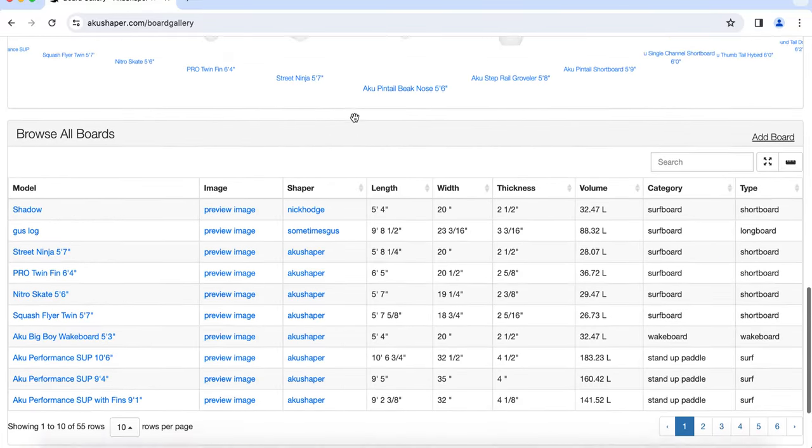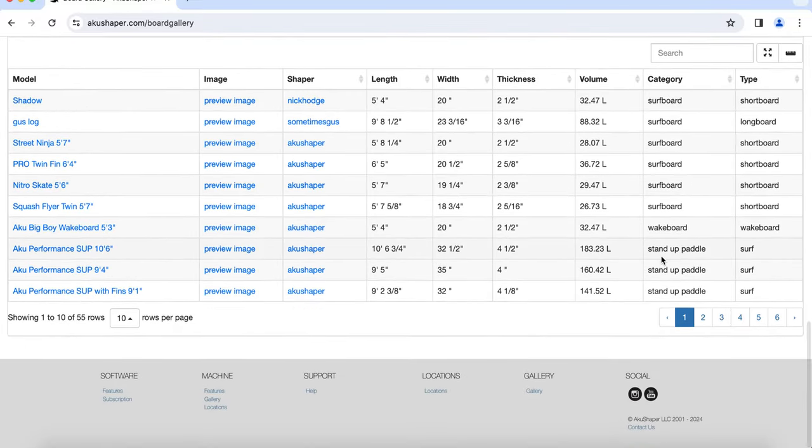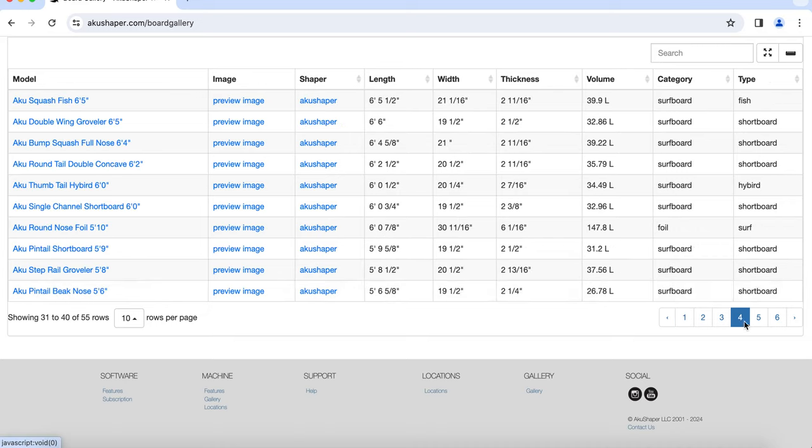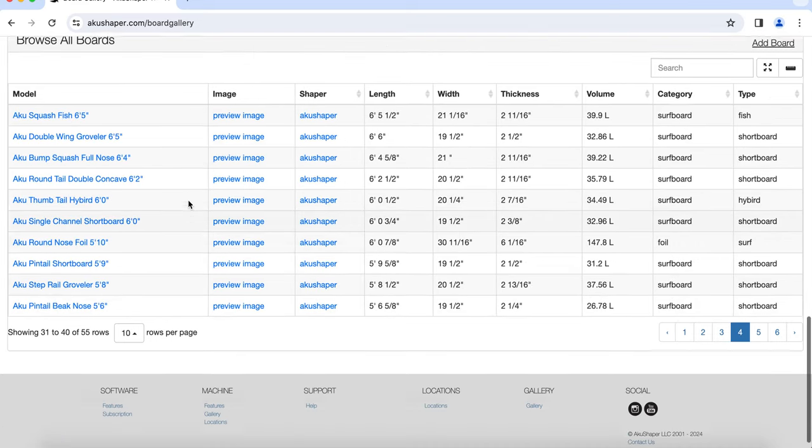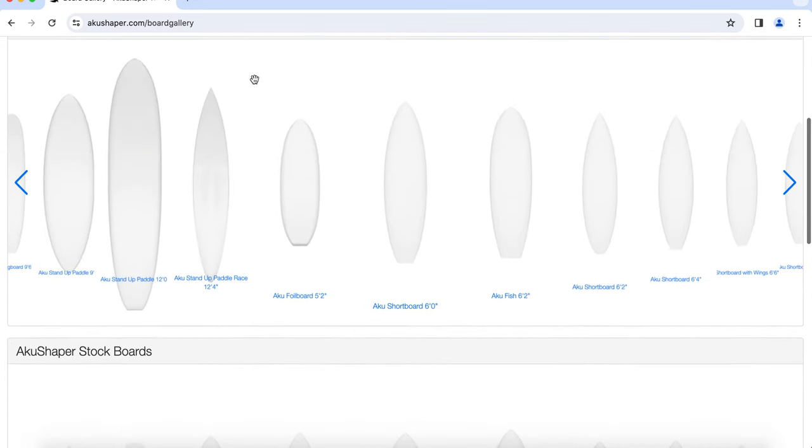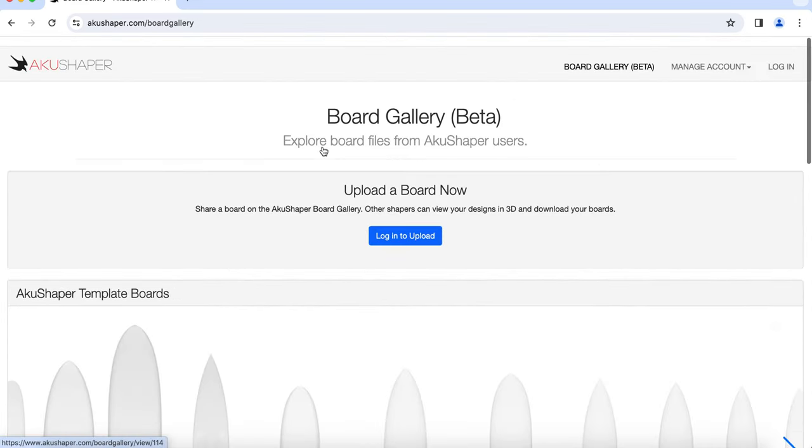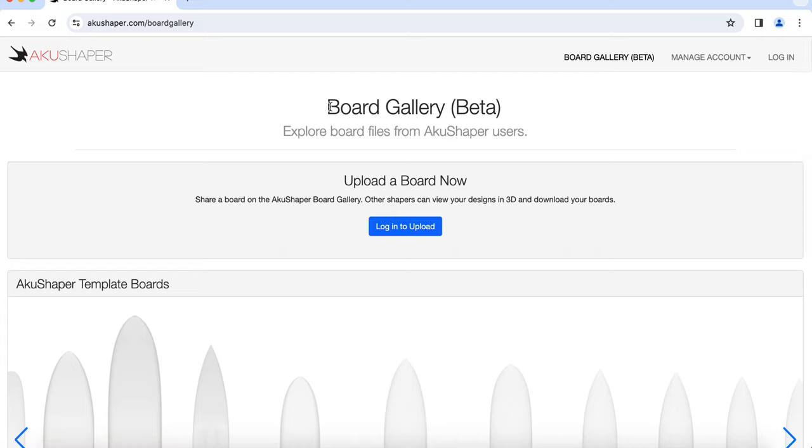You can find over a hundred stock designs in here to choose from as well. So cool, thanks for shaping with us and looking forward to designing that next board with you.